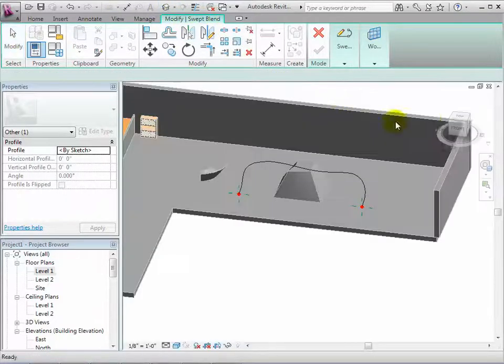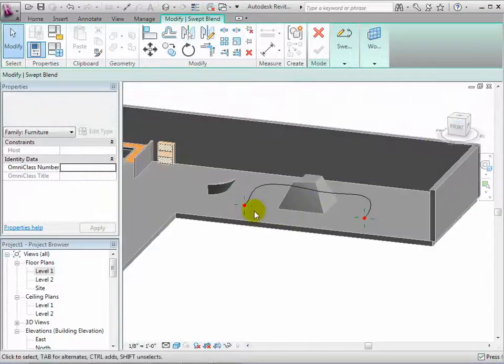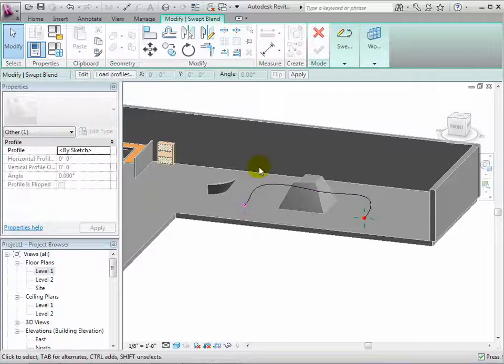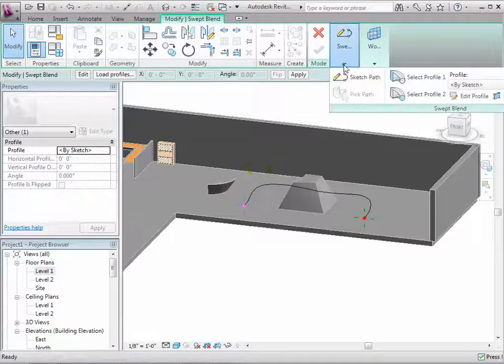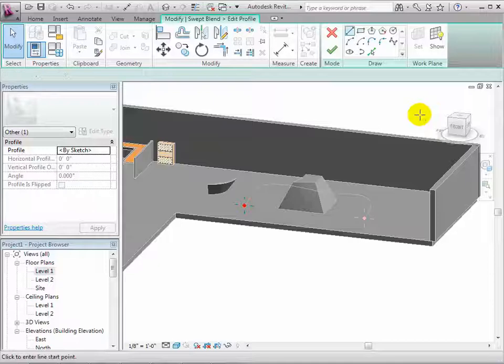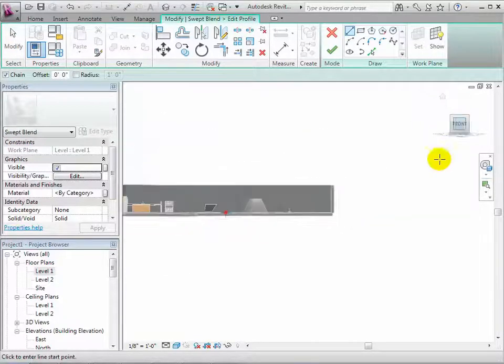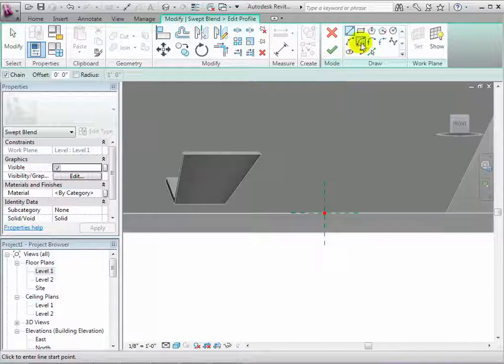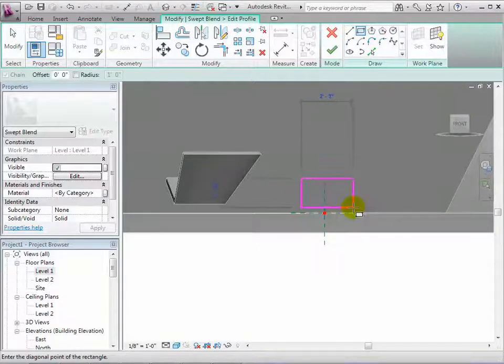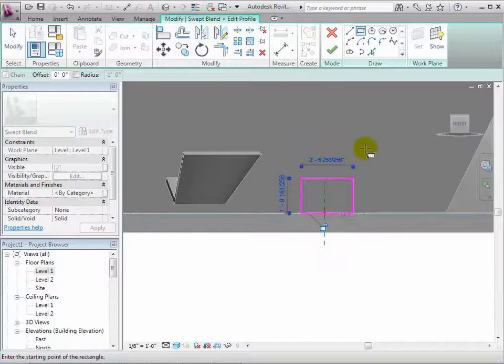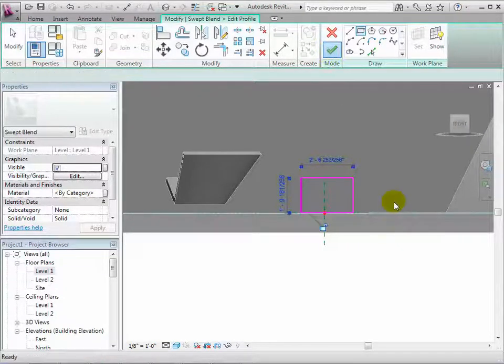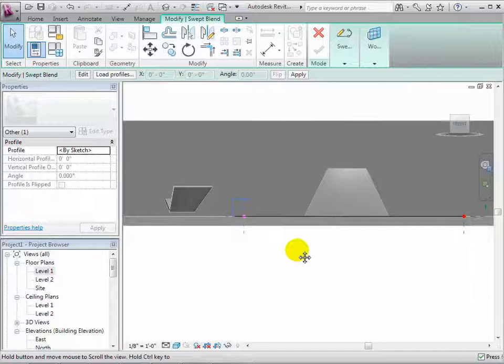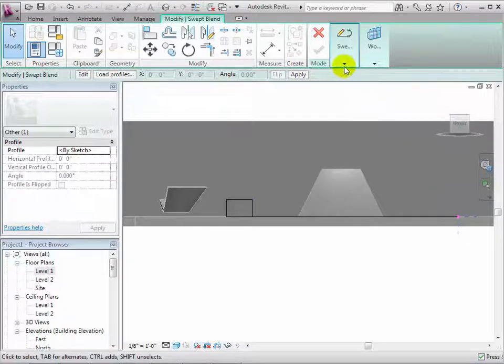Now select a crosshair and sketch an initial shape for the blend. When finished, select the other crosshair and sketch the final shape of the blend.